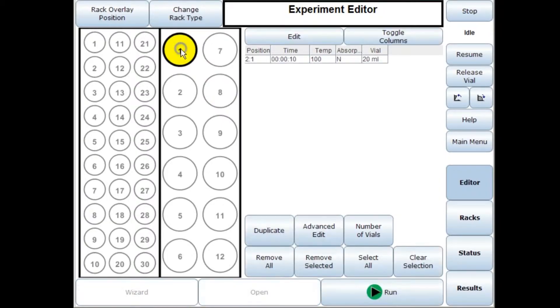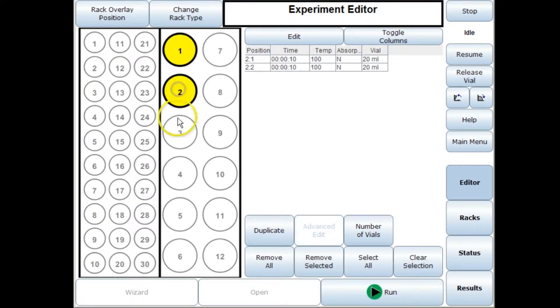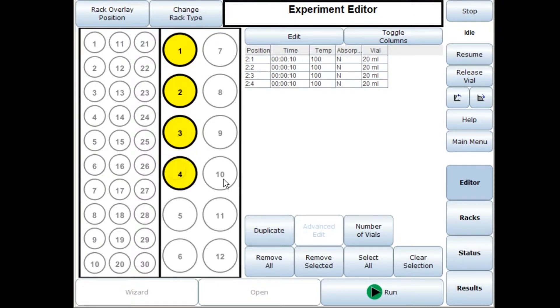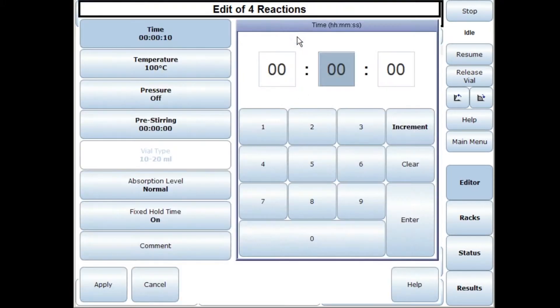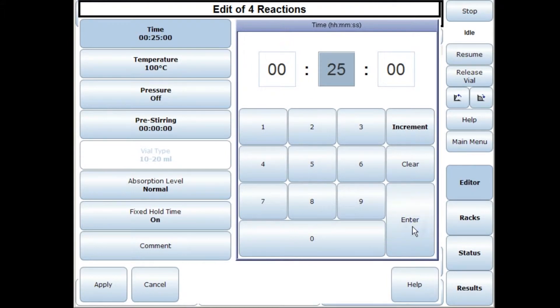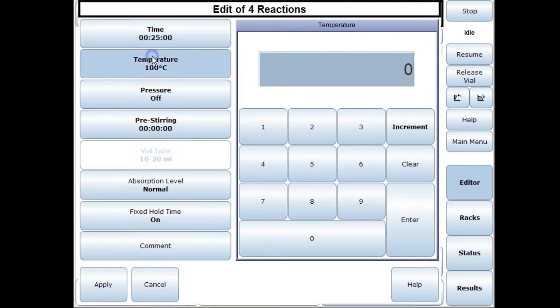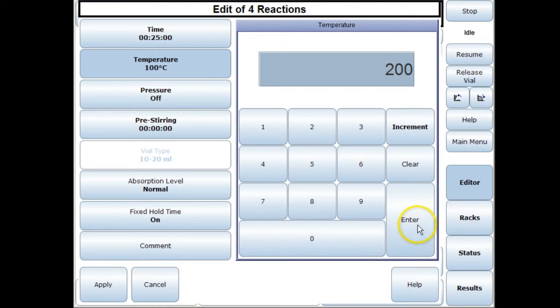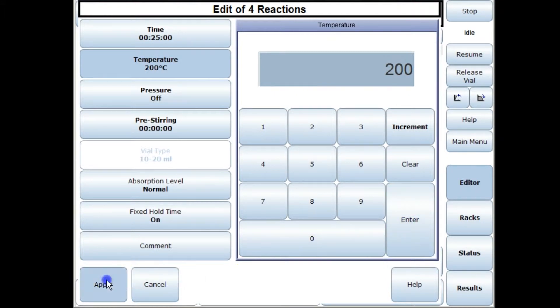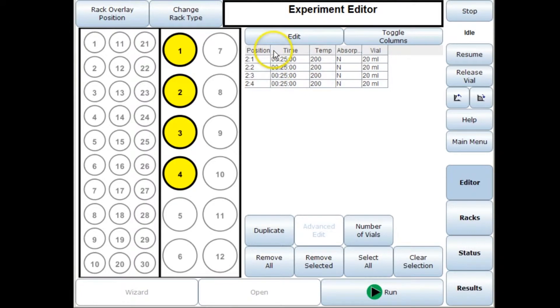You just select the four different vials, you go to edit, you put your reaction parameters in, put a temperature of 200 degrees and press apply and that's put those parameters in for each of those four different reactions.